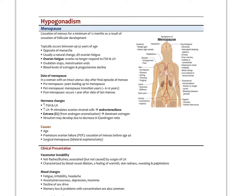An age-related cause of primary hypogonadism is menopause — the cessation of menses for a minimum of 12 months as a result of cessation of follicular development, where follicles no longer respond to FSH and LH. It typically occurs between ages 49 and 52. It's a natural change usually due to ovarian fatigue, where the ovaries no longer respond to FSH and LH, ovulation stops, menstruation ends, and blood levels of estrogen and progesterone gradually decline. Estrone (E1) tends to go up while estradiol goes down.